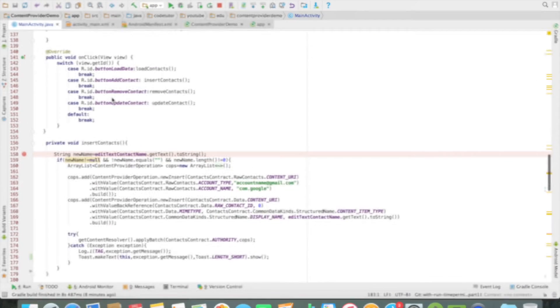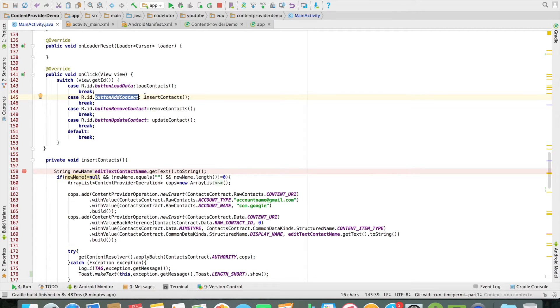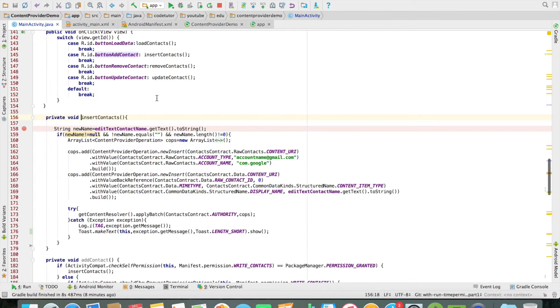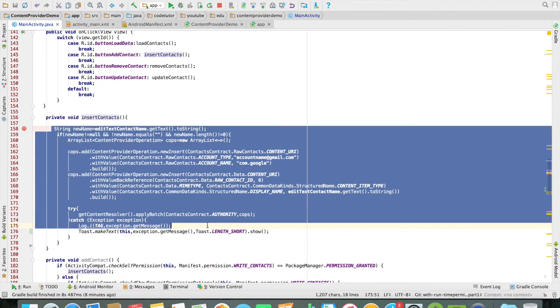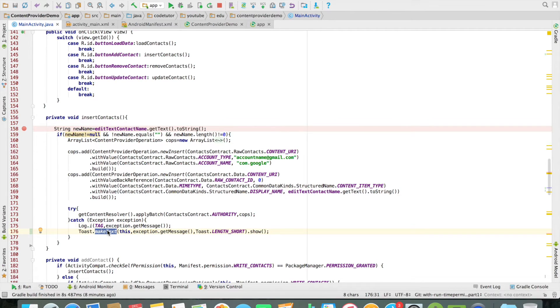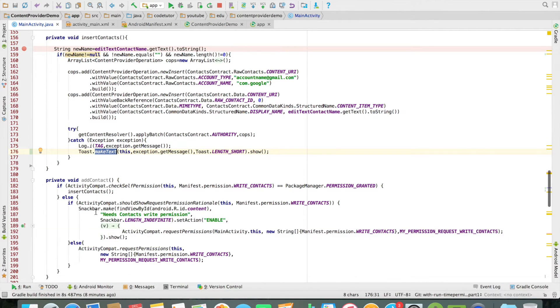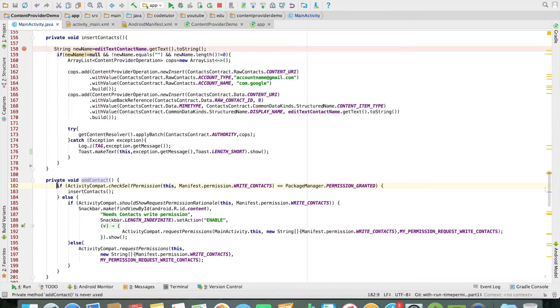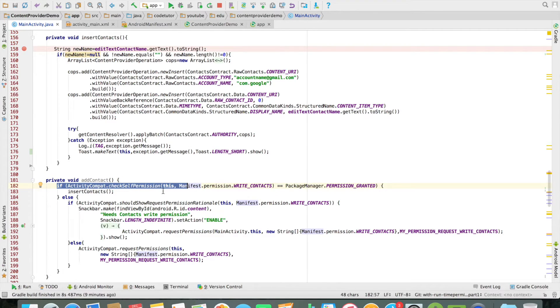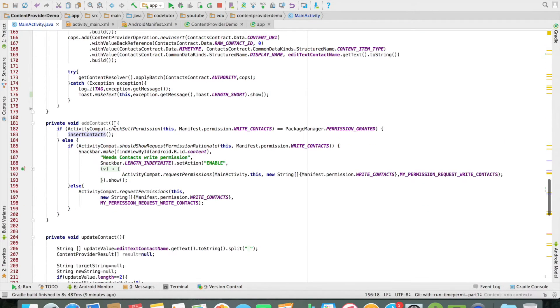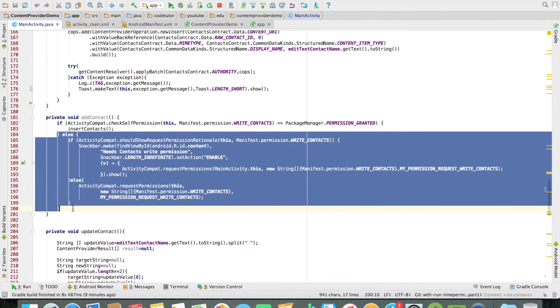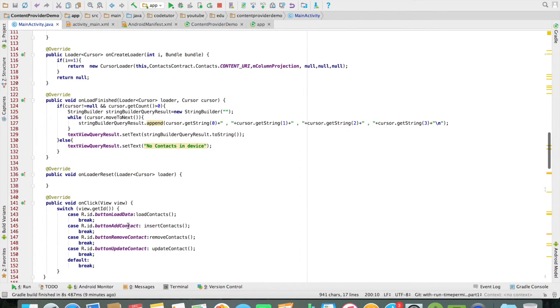So you can observe from the code that when I click on the button add contact, I am invoking a method called as insert contacts and this is where the exception was getting toasted. Now this cannot be done, you have to always cross check. So for that I have already implemented another method called as add contacts where I am just checking whether I have a permission. Then I am invoking the insert contacts. Otherwise, I will once again ask for that particular permission.